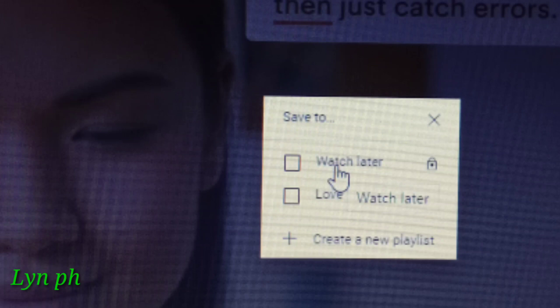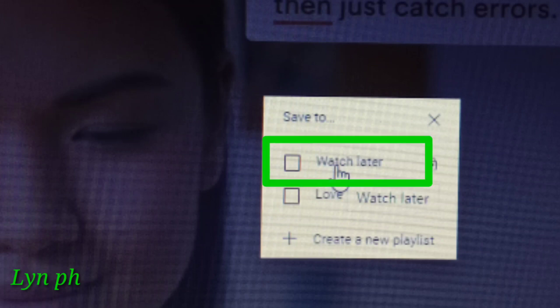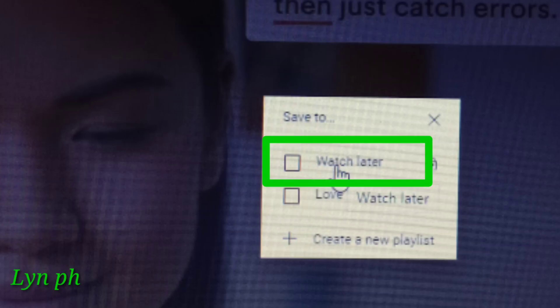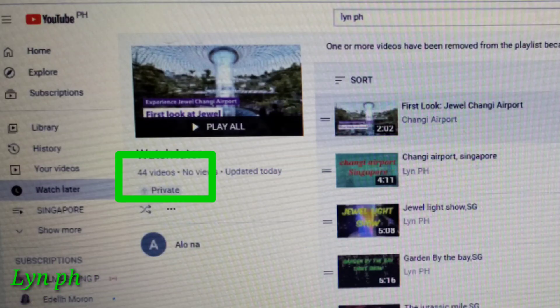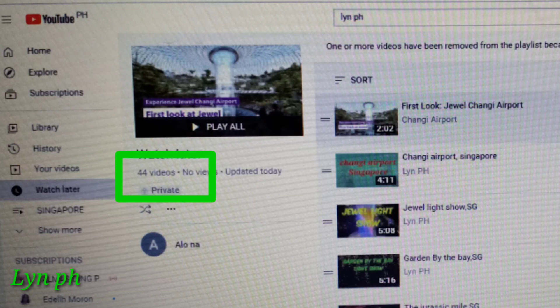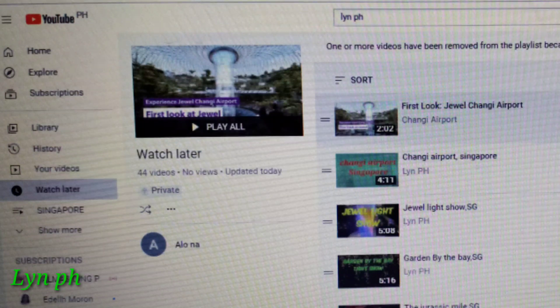After clicking the Save button, you can see 'Watch Later.' Click 'Watch Later.' You need to check the number of videos now saved in your Watch Later folder.